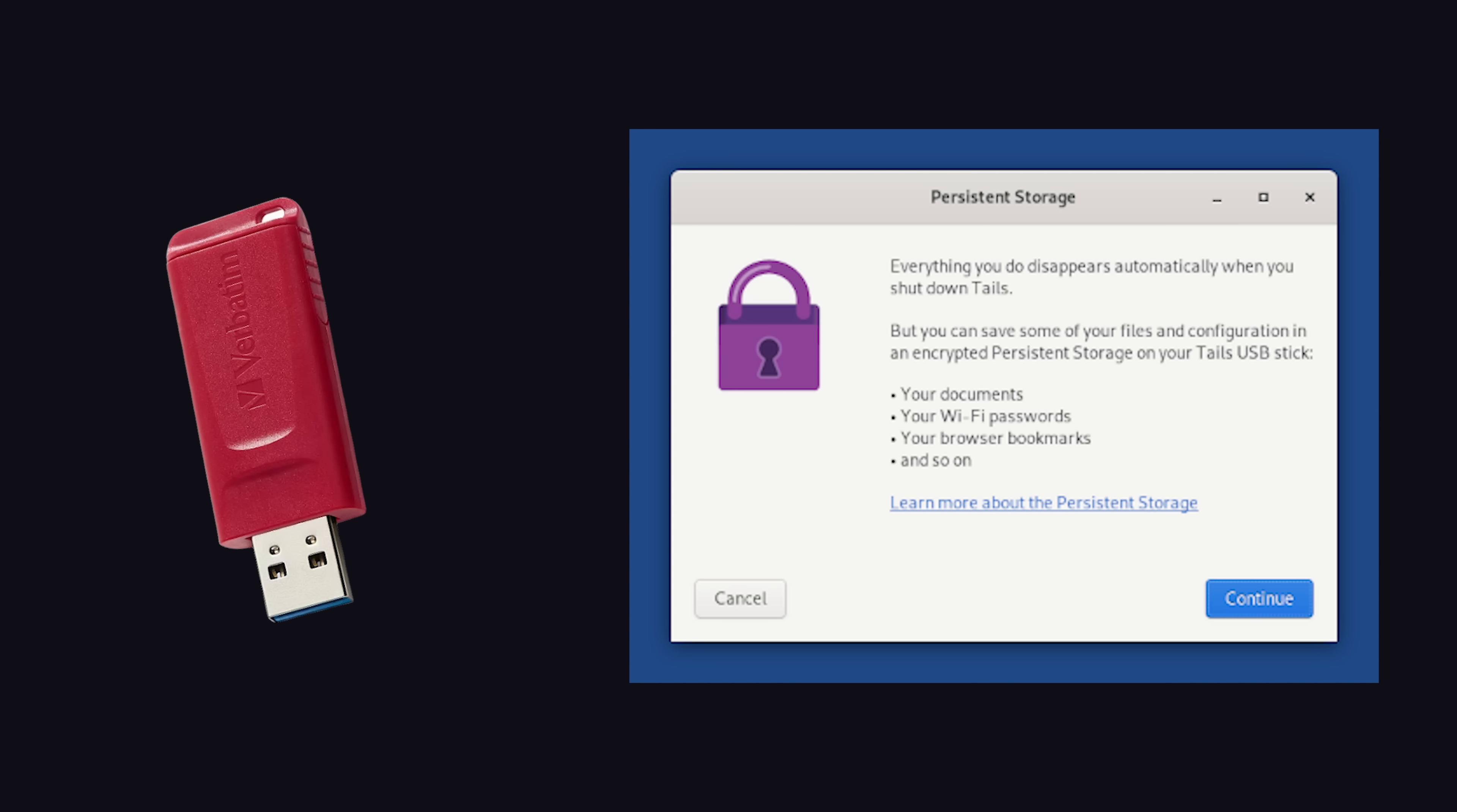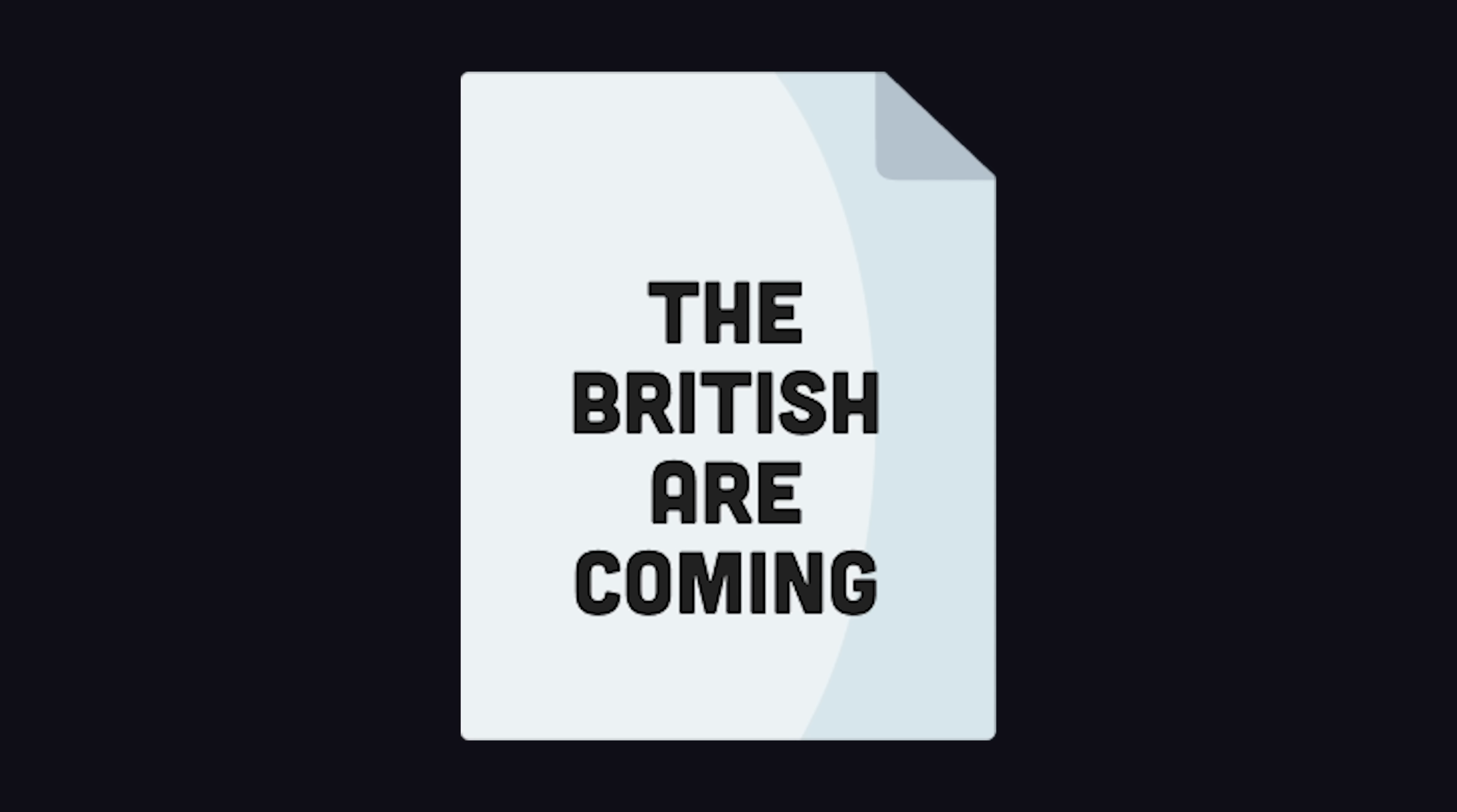However, it is possible to store some information on the USB, like browser bookmarks or documents, that you want to persist between sessions. And of course, they're encrypted automatically.